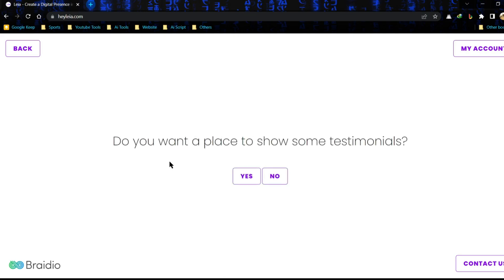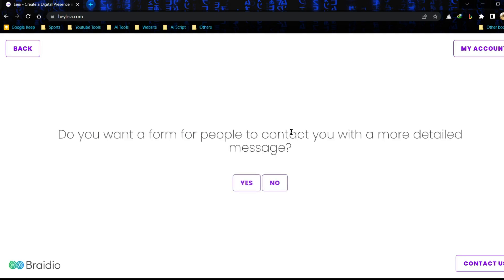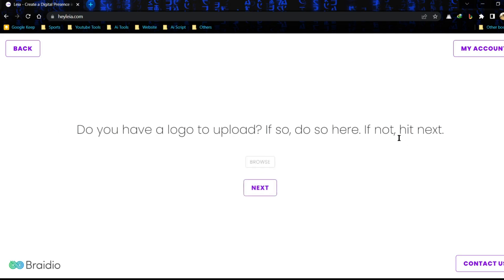Next, testimonials also create impact on visitors. So I am adding some testimonials. Now I don't want to show team member data on site, so clicking on no. Then it's contact options. Obviously, I want a contact form so hit the yes button.